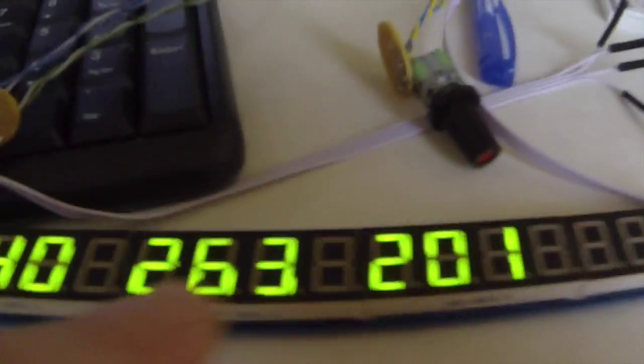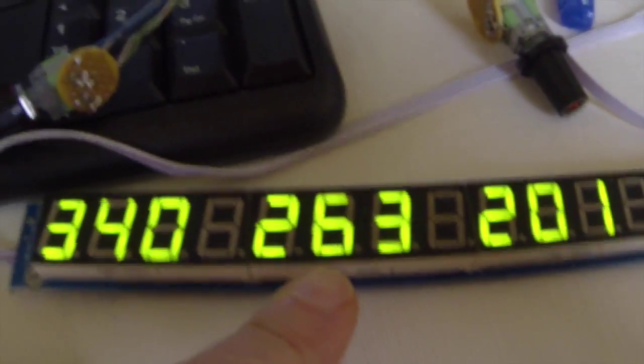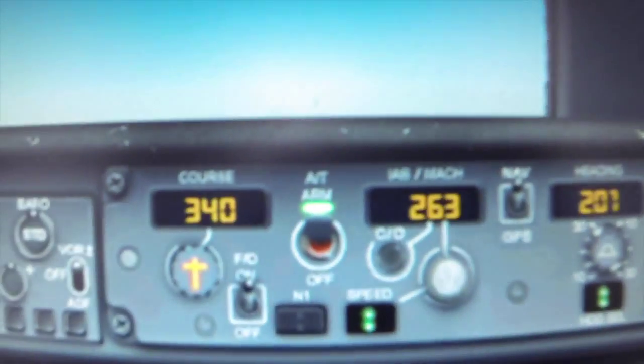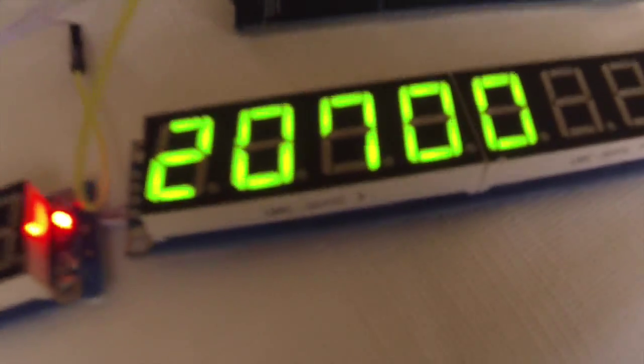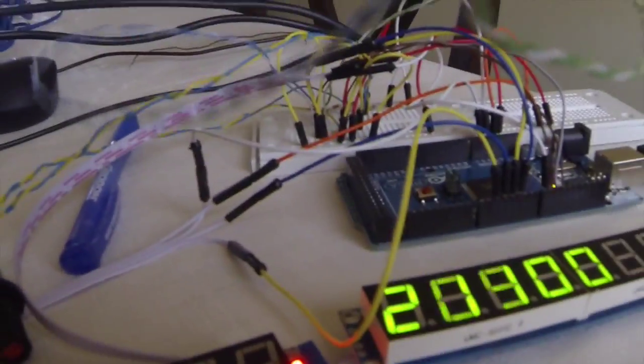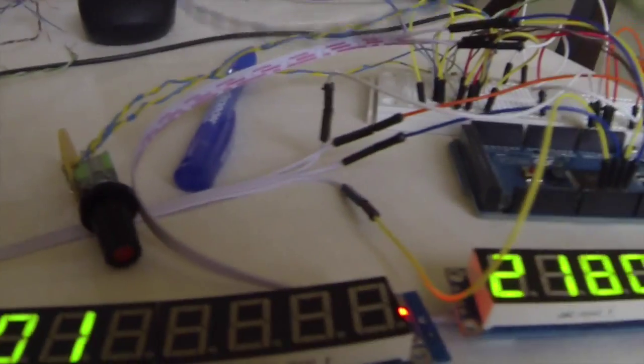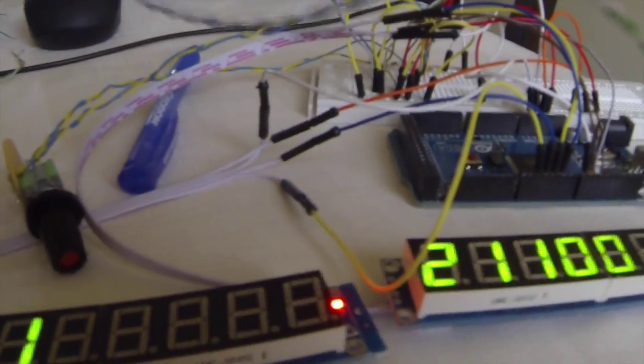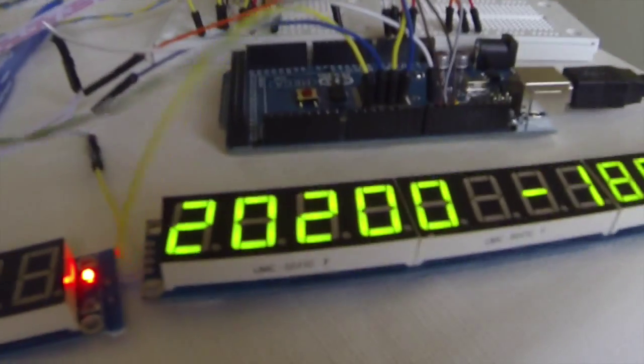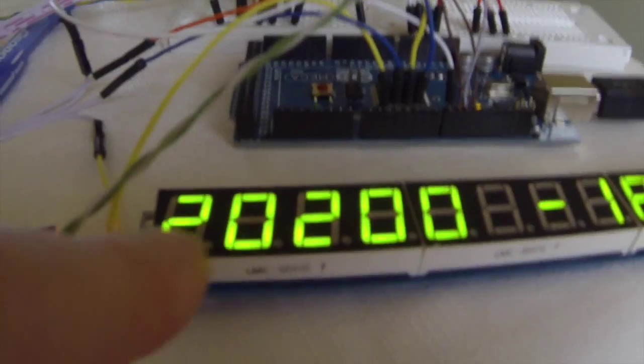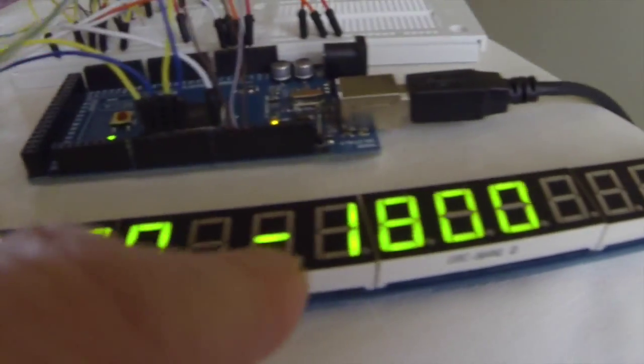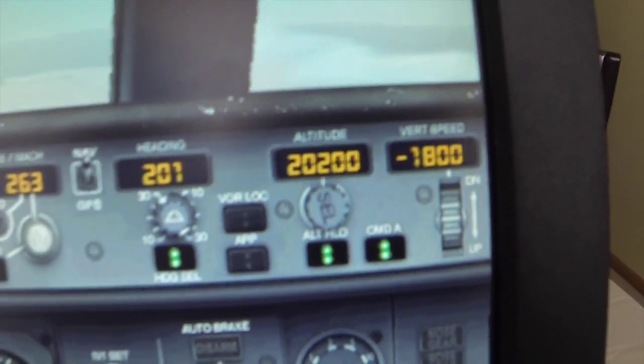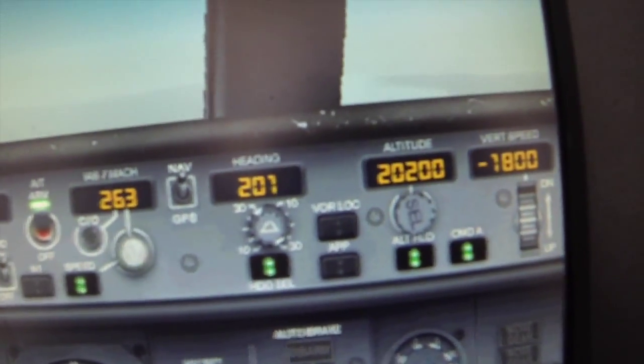But you can see it's 263 here. And if you go up here, it's on 263 on the flight sim. And I'll change the heading, or I mean, so right now we're at flight level 20,700. And I'll turn it down. Go down. And you can see that we're down to flight level 20,200 with a negative 1,800. And same here on the flight sim.